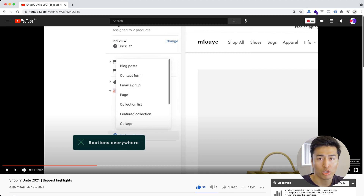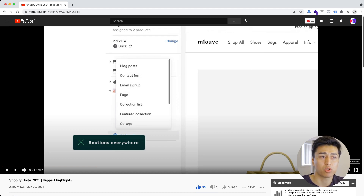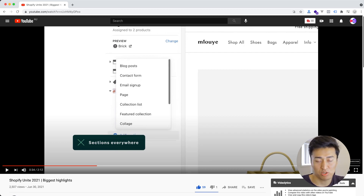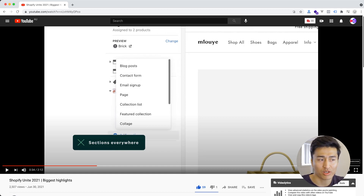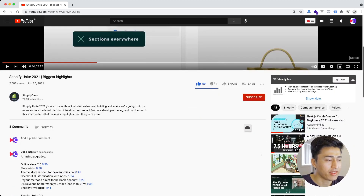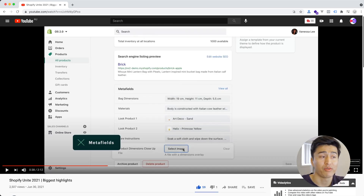They also have a new content type, similar to WordPress. In WordPress you can create your own content types — for example, posts, blogs, or a custom post type like 'author.' In Shopify 2.0 you have access to content types where you can create your own content. Say you have a team page — you can create separate content for that team and then using Section Everywhere display it anywhere you want.